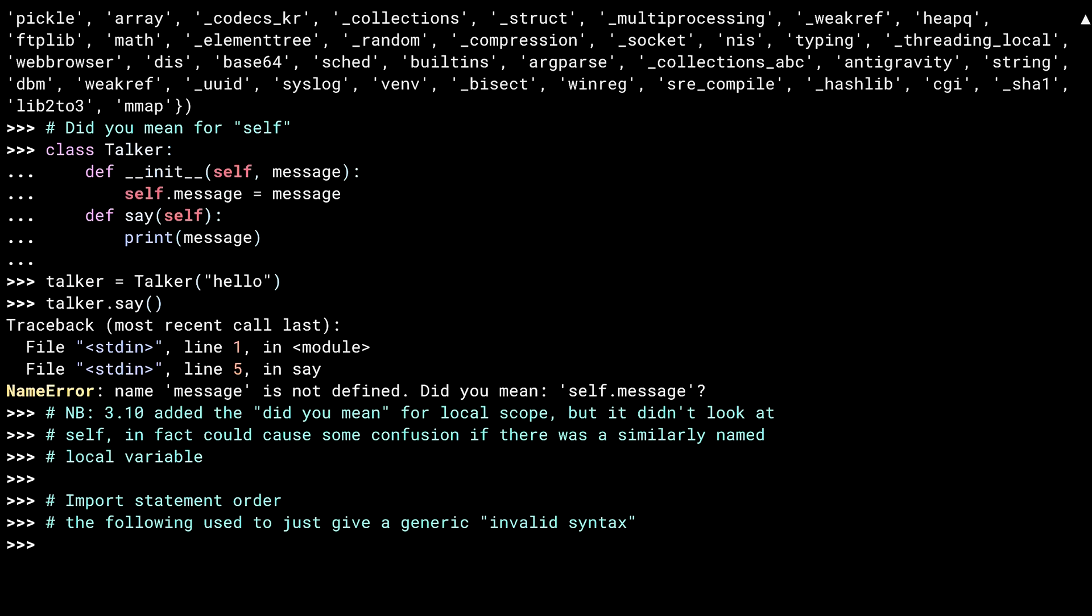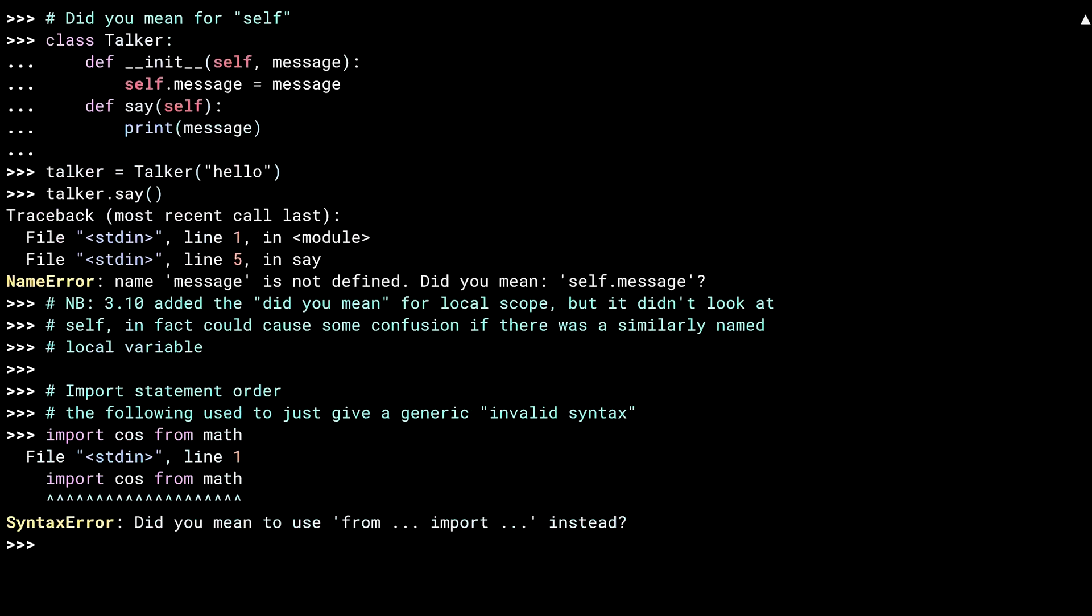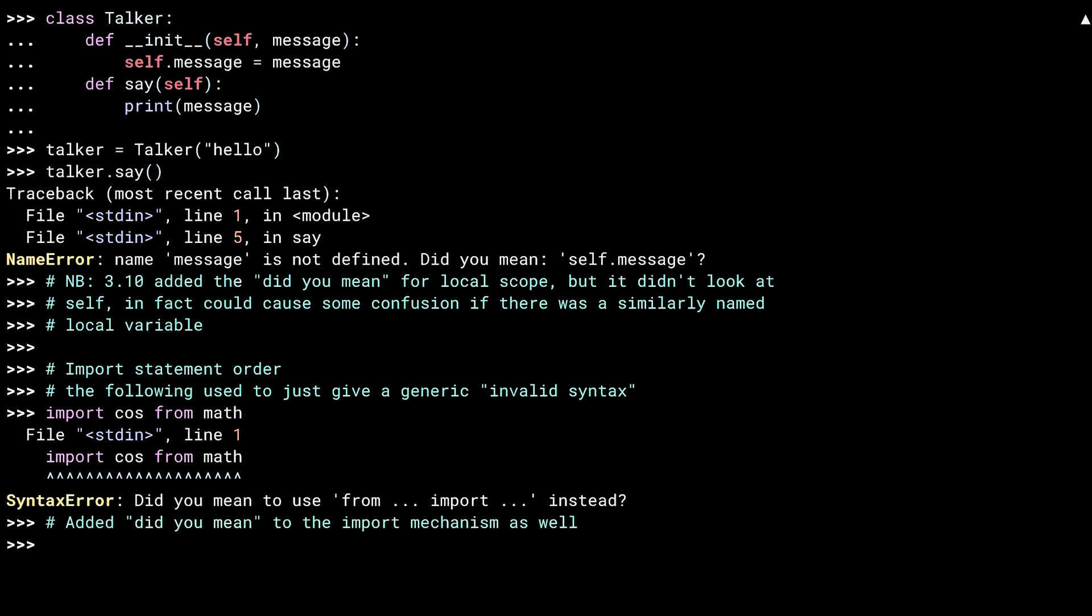As I mentioned in the intro, a common mistake is to get the order of the from import syntax wrong. This is particularly easy for multi-language coders, as other programming languages do this differently. Python 3.12 explicitly looks for this kind of problem, and instead of giving a generic syntax error, it now gives you a bit of a hint.